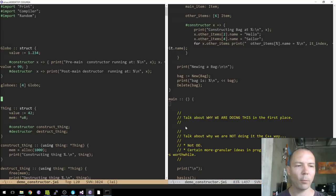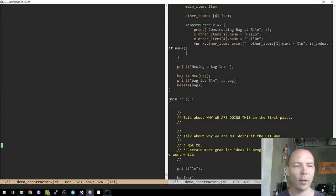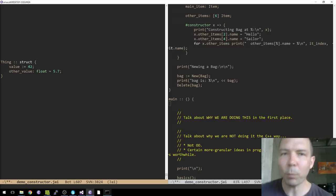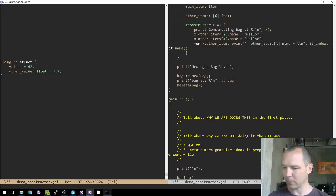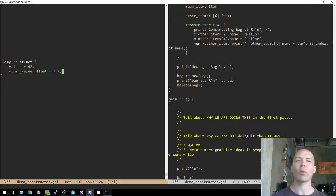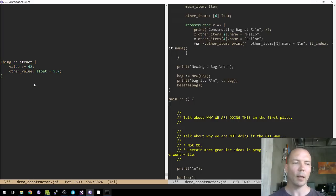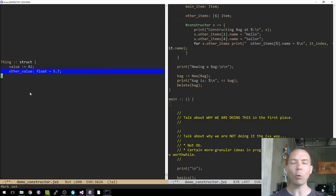Let me talk about why we're doing this in the first place. In this language, you don't particularly need constructors most of the time. For example, if you've got a simple data-only object and you want things to be initialized to certain values — it's got an int that's 42 and a float that's 5.7 — this is a declarative way of initializing those. You don't need to write a procedure that initializes those values, and most of the time I don't need constructors and I don't want them.